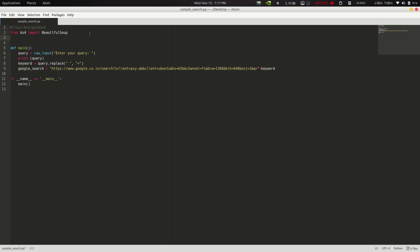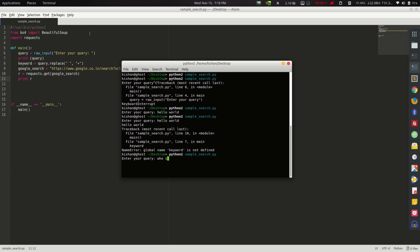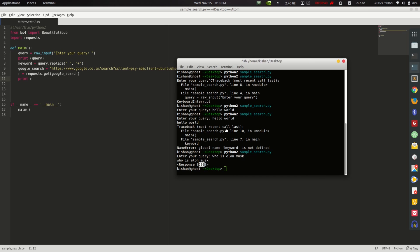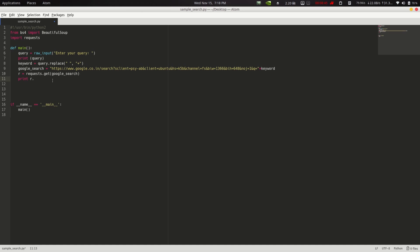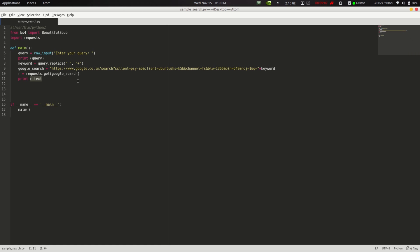We import the requests library. Then we create a variable: r = requests.get(google_search). For example, searching 'who is Elon Musk' — our response returns 200, which means success. We print r.text to see the full HTML page returned.